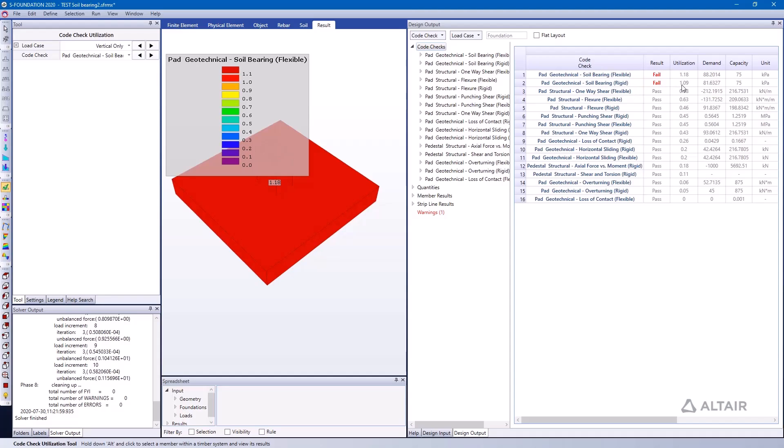Again, the difference between the two is that the flexible check assumes that the pad has some flexibility using the stiffness and so on from the shell elements representing the pad, whereas the rigid method assumes that the pad is entirely rigid. The results are fairly close to one another but they can vary from one another given certain circumstances.